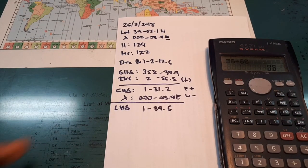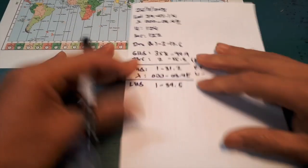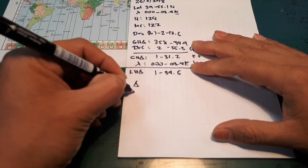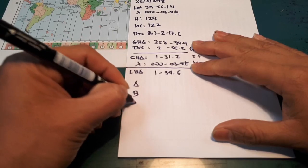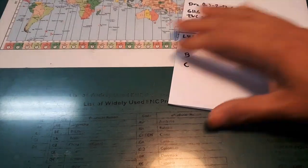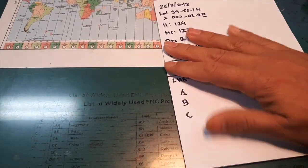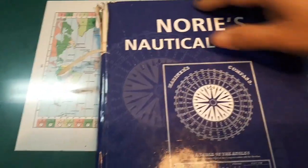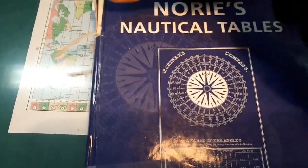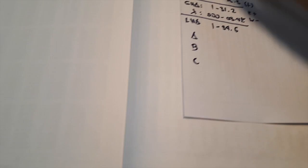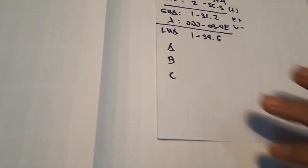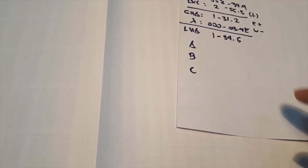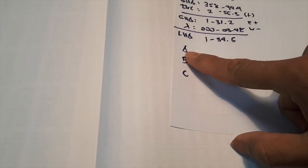Next calculation will be the ABC. So you're going to get that on the Norris Nautical Table, this one. On page 339.